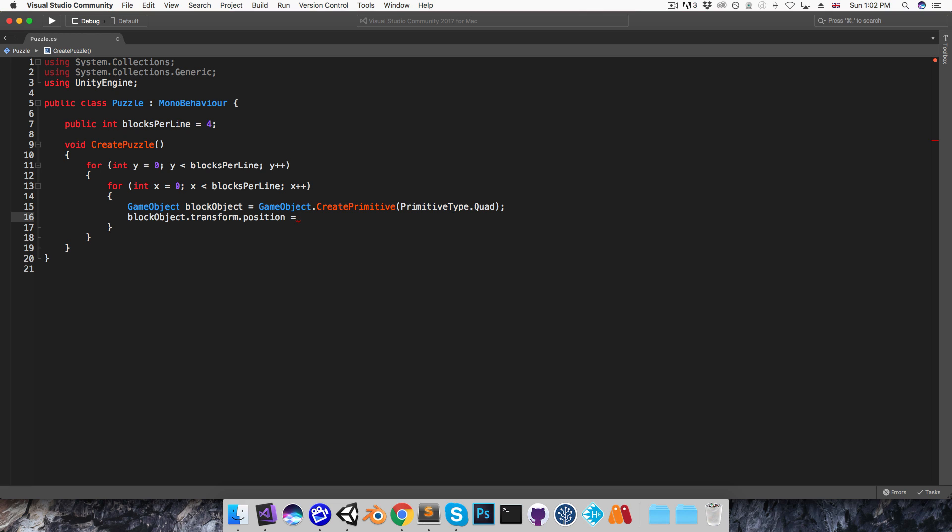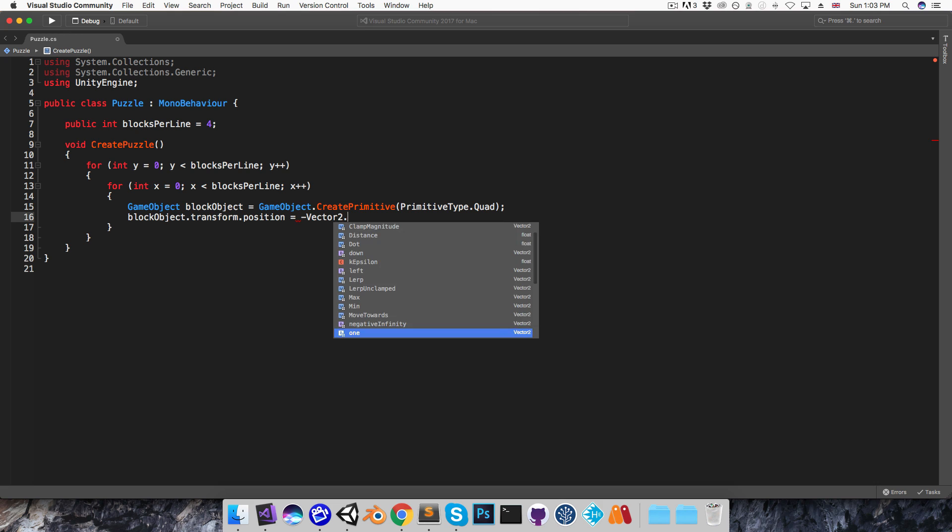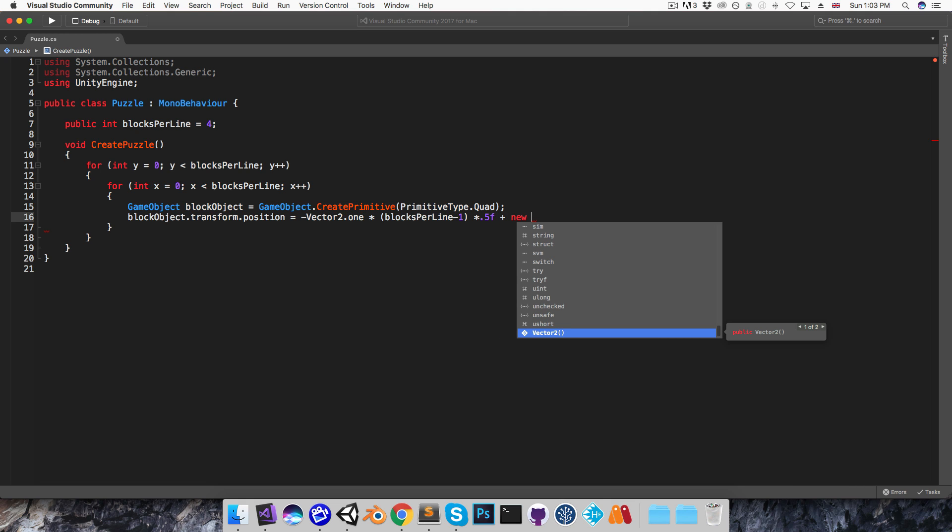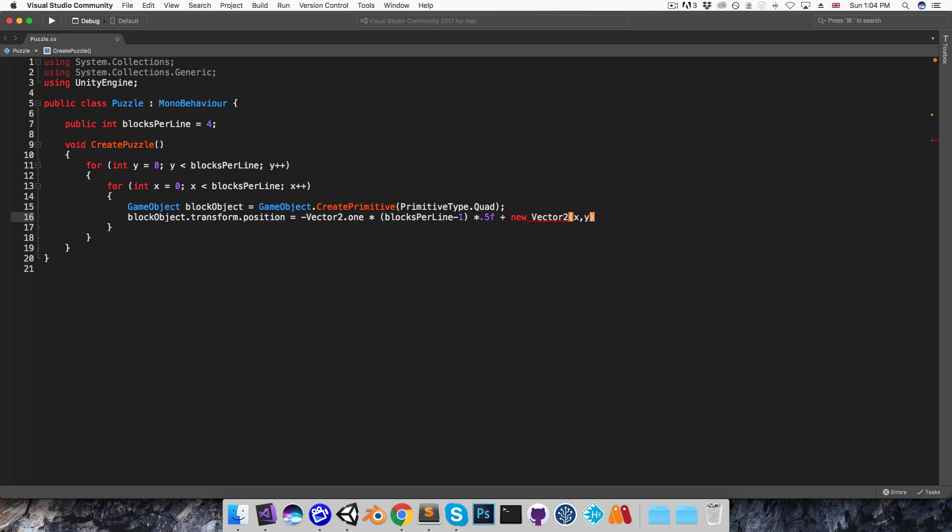I should probably stop and think about this, so each quad is 1x1 world units, and I want to start placing these from the bottom left of the grid, but of course I want the overall grid to be centered on the screen. So if I imagine just having 1 block, then obviously its center should be at 0, and if I imagine placing 2 blocks on the x-axis, then the first one should be at negative 0.5 and the second one should be at positive 0.5. So with that in mind, I think I can position this by saying negative vector2.one multiplied by blocks per line minus 1, because if there's 1 block then I want it to be at 0. And then I'll multiply that by 0.5 and finally I'll add new vector2 x,y.